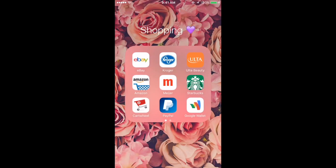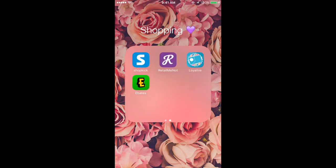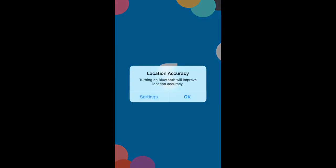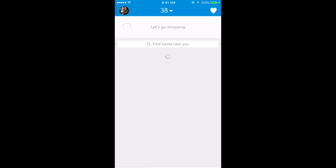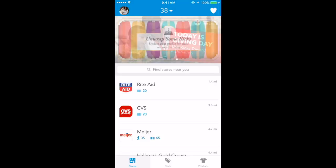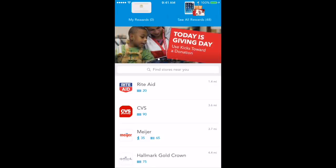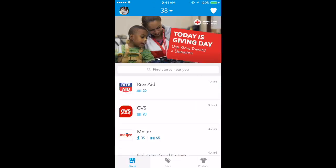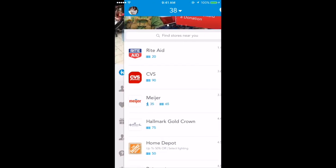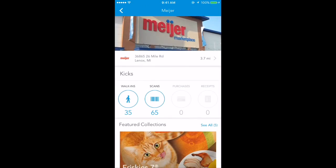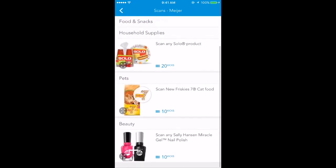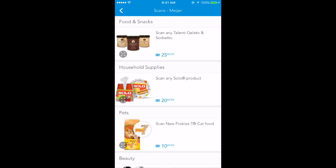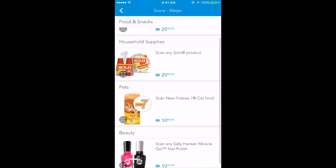I have a Shopping folder: eBay, Kroger, Ulta, Amazon, Meijer, Starbucks, Cartwheel, PayPal, Google Wallet. I have Shopkick which is kind of cool - you can go into certain stores and they'll give you kicks. Depending on how many kicks you get, you can get a prize. Like right now I'm signed up for the iPad Pro. If I get 125,000 kicks I get a free iPad. You walk into Meijer and you get 35 kicks. If you scan any of these products you get 25 kicks for this product.